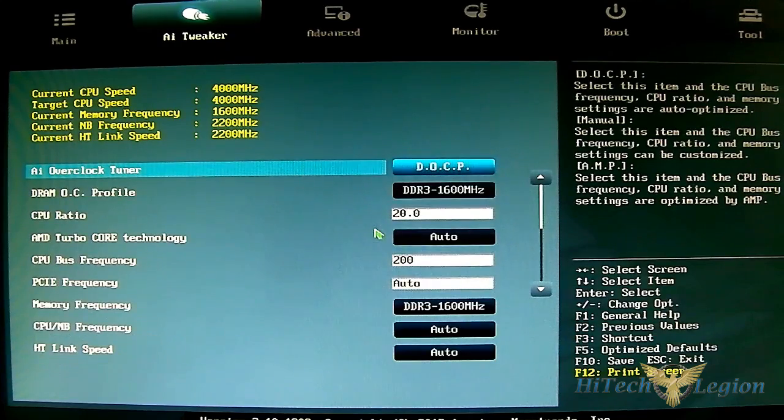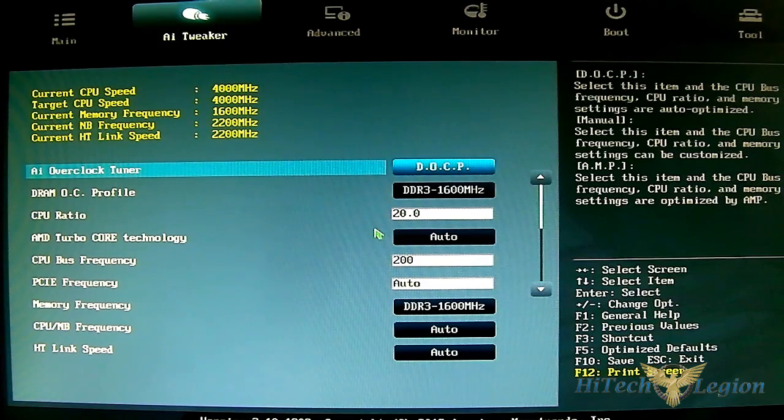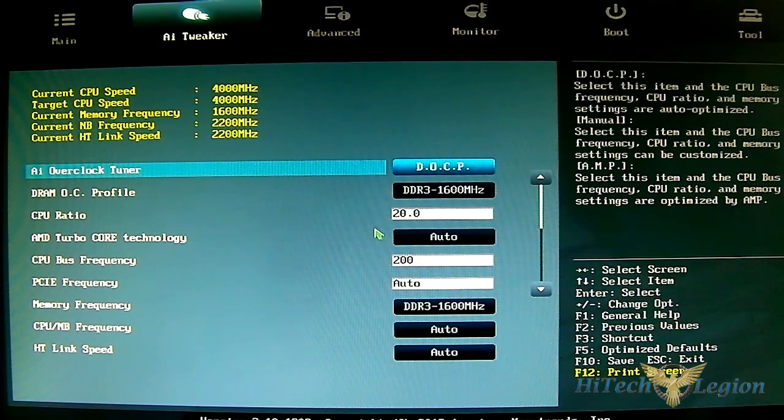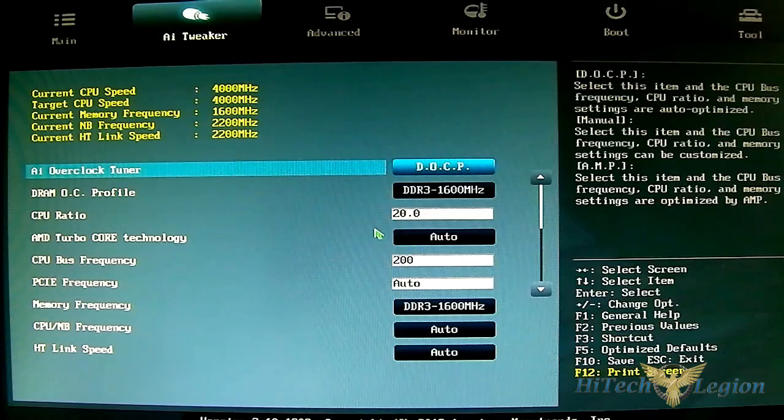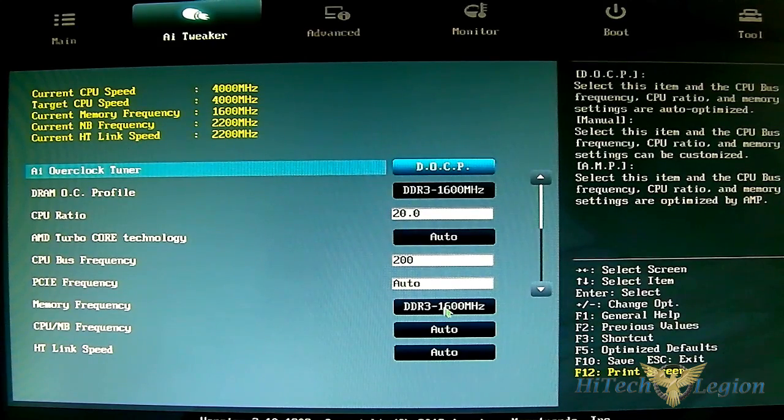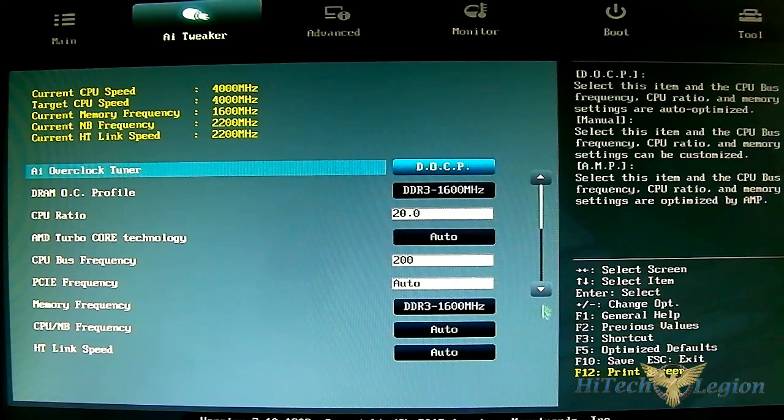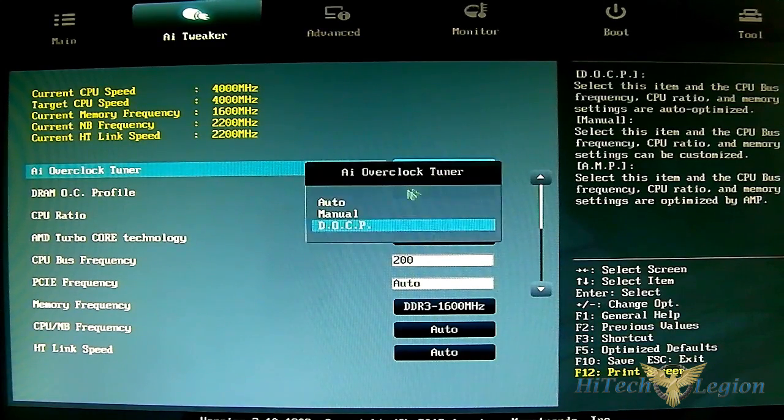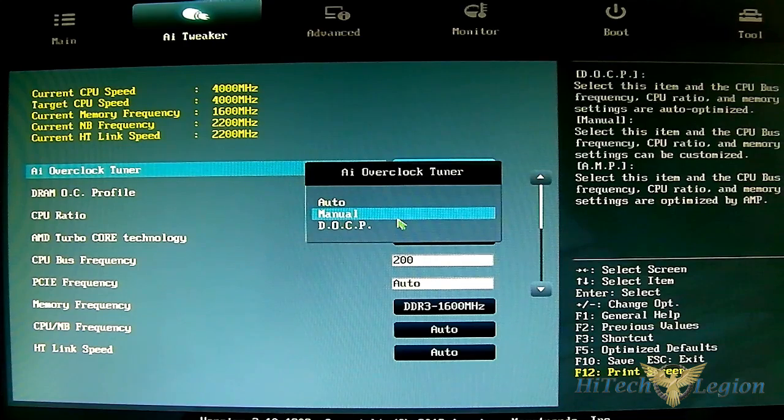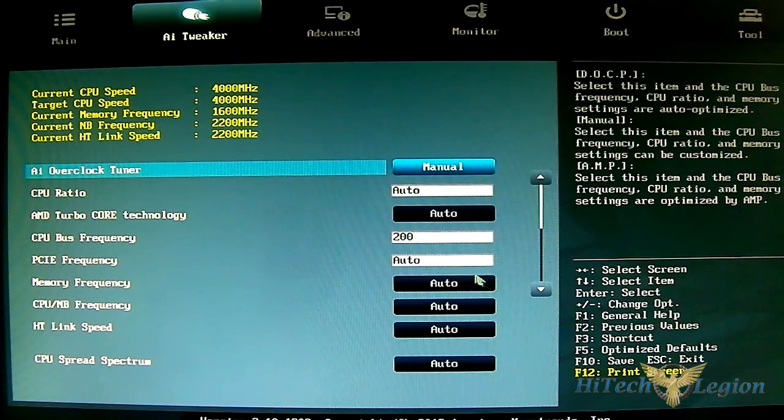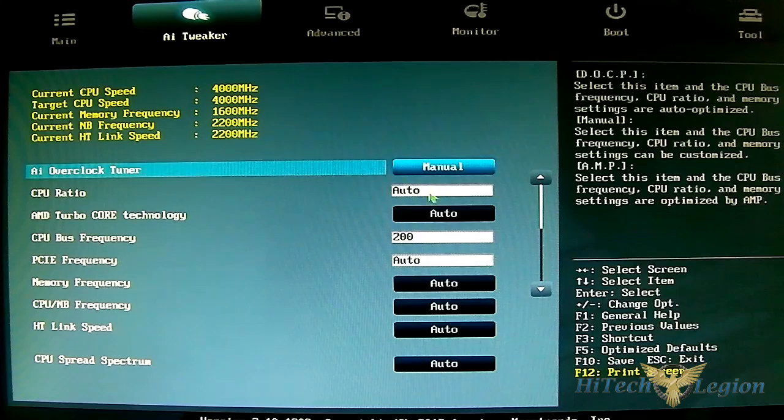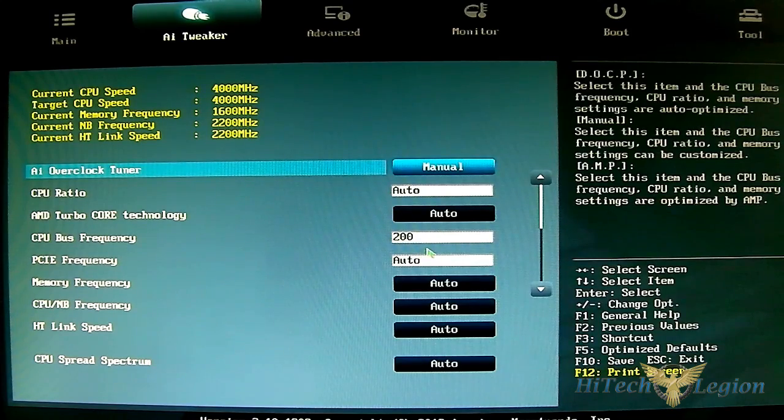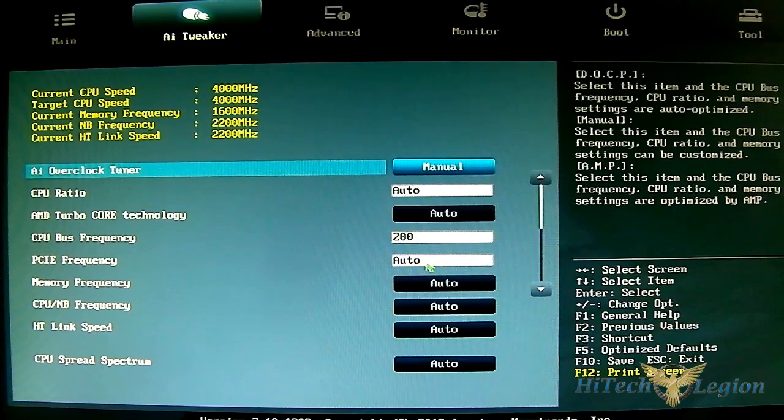If you're familiar with Intel's XMP profiles, DOCP is similar to that. It will detect the XMP profile of your RAM and the ASUS motherboard will apply that particular memory frequency and adjust your other settings. As you can see, it's already detected as DDR3 1600. You can also input the DRAM times and dividers manually, and it opens up adjustments for CPU ratio, CPU bus frequency, and PCIe frequency.